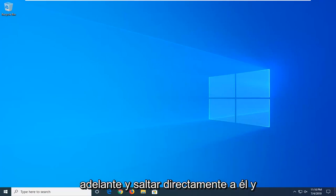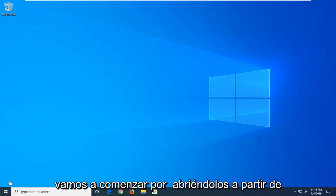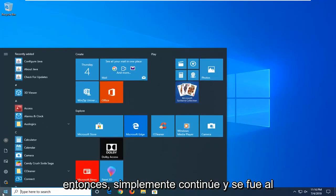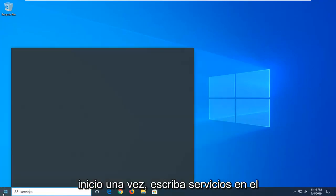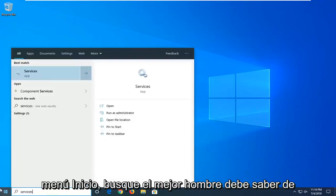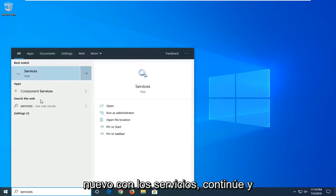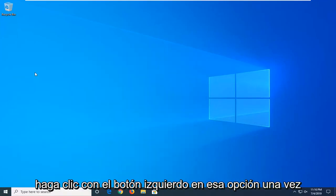We're going to go ahead and jump right into it. We're going to start by opening up the start menu. Just go ahead and left click on the start button one time. Type in services into start menu search. Best match should come back with services. Go ahead and left click on that option one time.